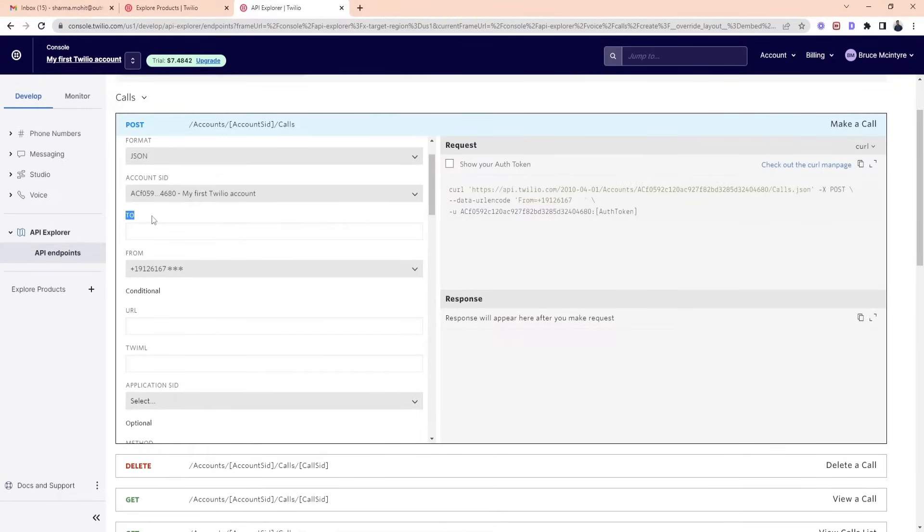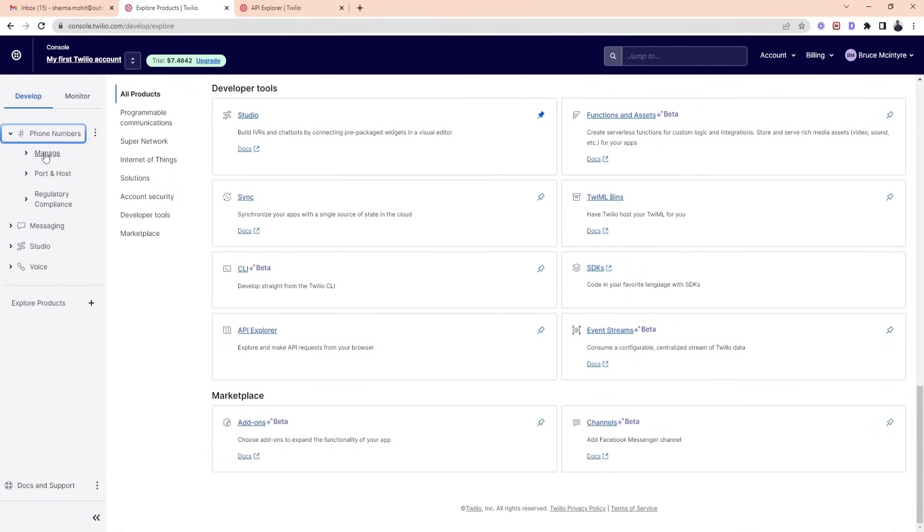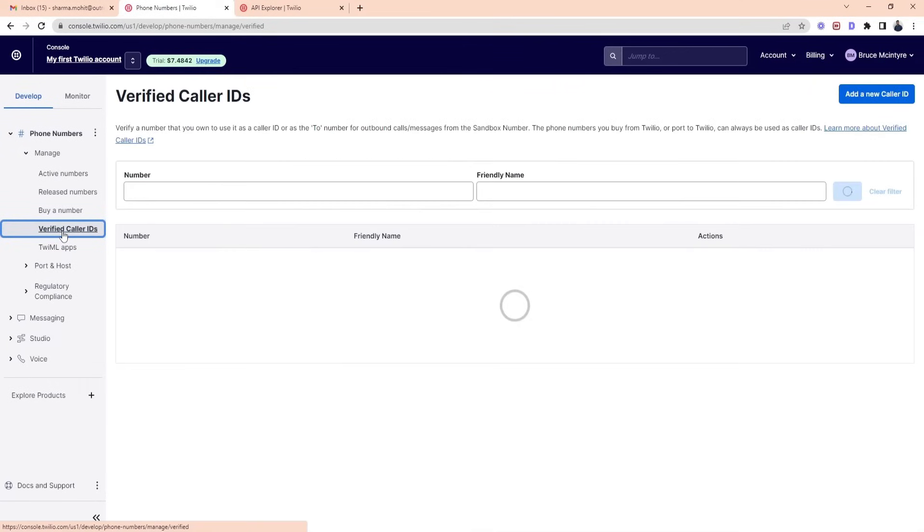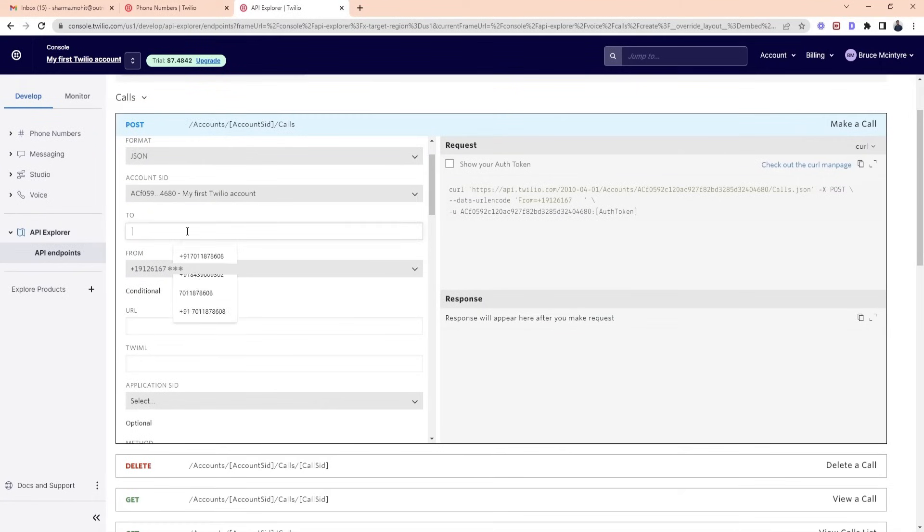Now you need to enter the number in the two option. For this, go back to Explore Products, click on phone numbers and tap on verified caller IDs. You can see that we have already added caller IDs. We will go with the second number and will add it in the two option.